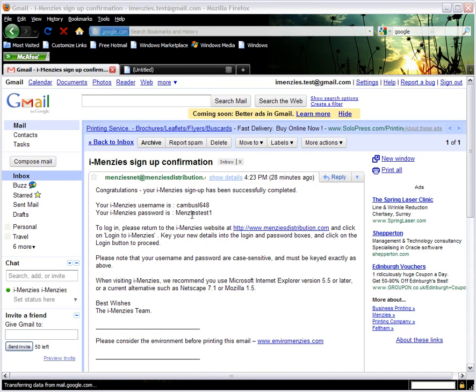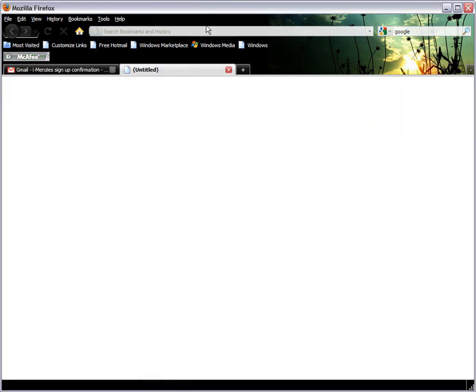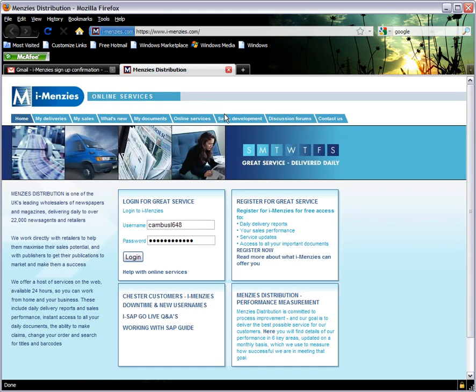Next, return to the iMENSES site by clicking in the address bar at the top of your screen and typing the address. Once you reach the home page, click in the username box in the top left hand display box.